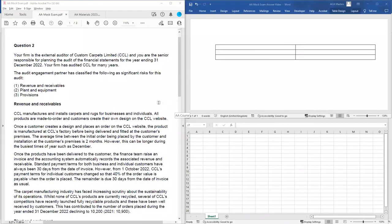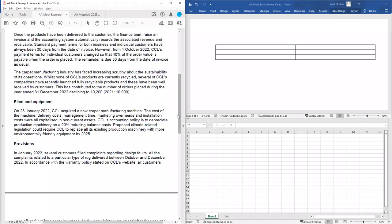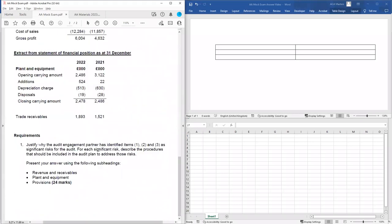As always, I suggest looking at the requirement first of all. We can see here: justify why the audit engagement partner has identified items one, two and three as significant risks for the audit. So our typical audit risks and procedures question asks us to justify why the following items have been identified as risks, describe the procedures that should be included in the audit plan to address those risks, and present the answer using subheadings: revenue and receivables, plant and equipment, and provisions. We've got 24 marks.